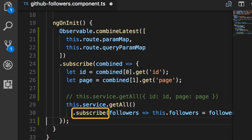Now here we have a subscribe inside another subscribe, and this looks a little bit ugly. With reactive extensions we can rewrite this code in a cleaner and more elegant way, and that's what I'm going to show you in the next lecture.